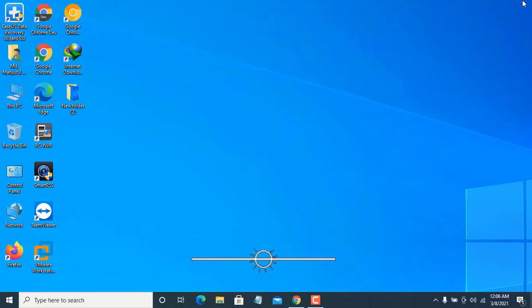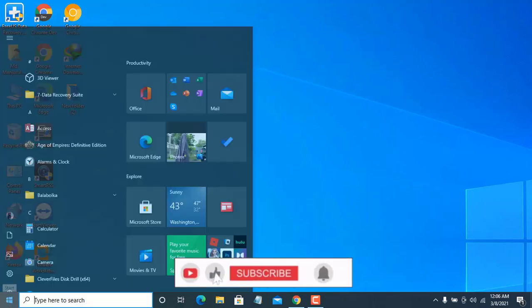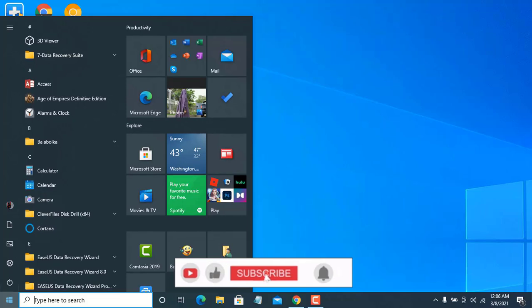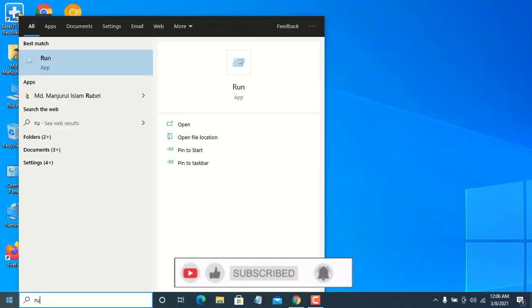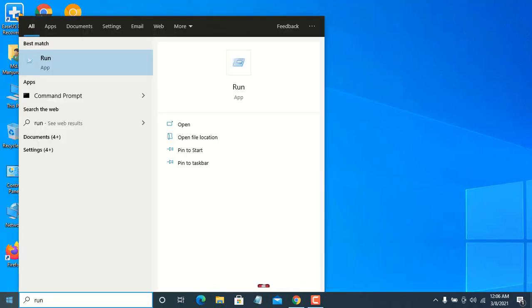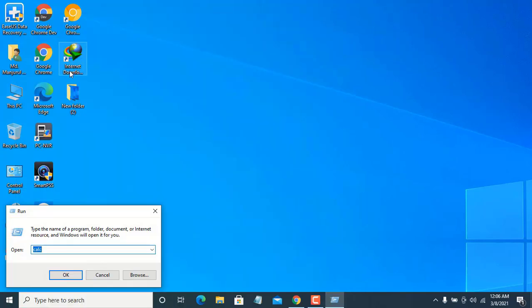First, you need to click on the Start menu. From your keyboard, type Run and click on it. After opening the Run dialog box, input the command wsreset.exe.